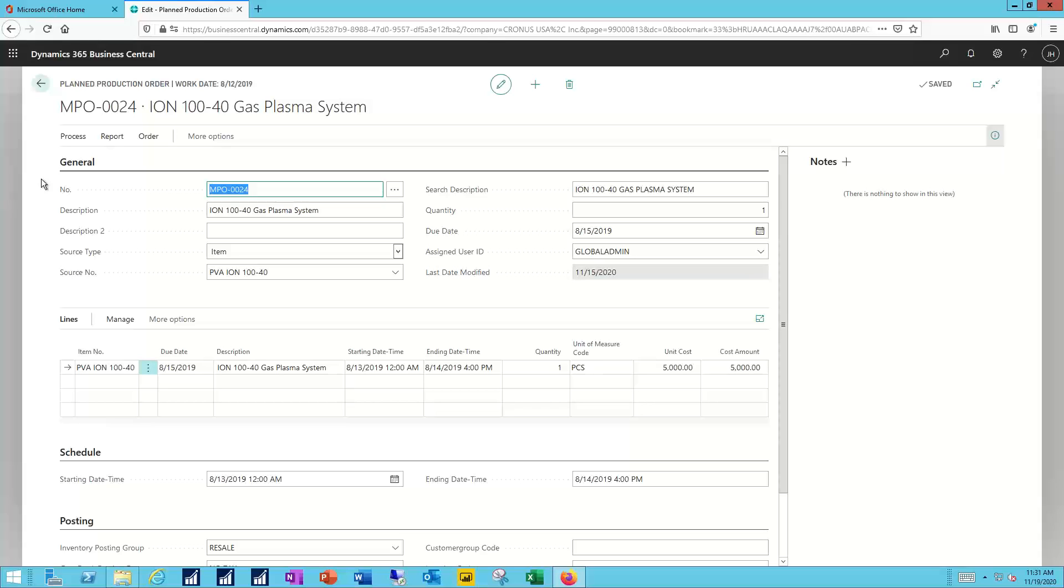Very similar to the other transaction records in Business Central, the general tab allows me to issue the manufacturing production order, description of what I'm going to be producing, the quantity of finished goods that I'm going to be producing, due dates, responsible users, etc.